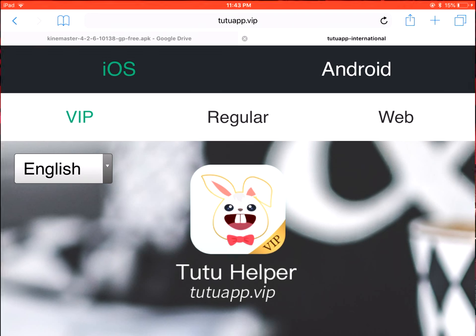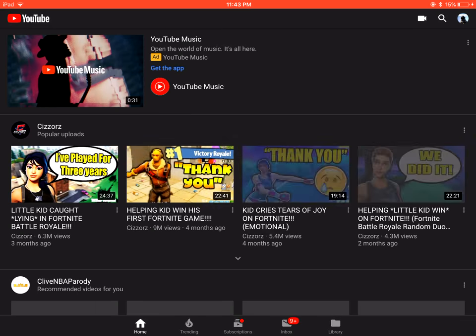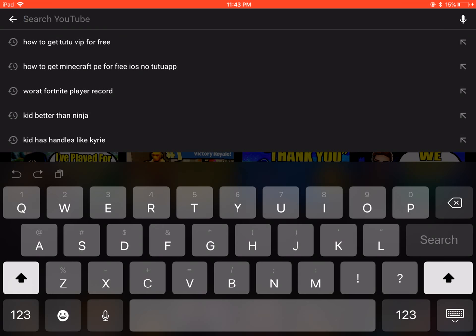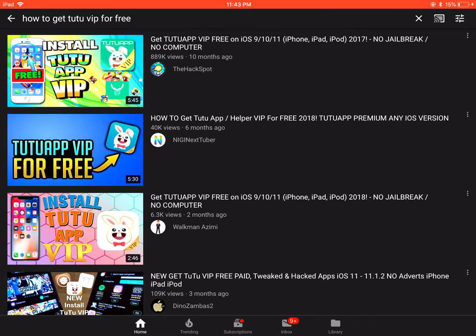What you want to do is go on YouTube. Log into your YouTube. What you guys want to do is go on search, and where it says right here, type in "how to get TutuApp VIP for free." Just press and type that in right now.